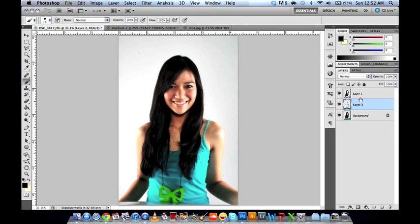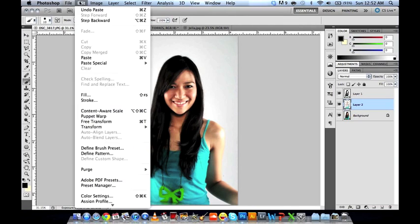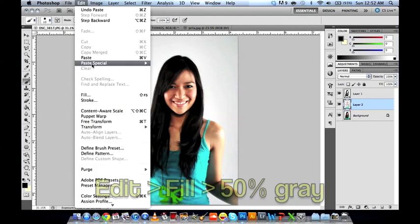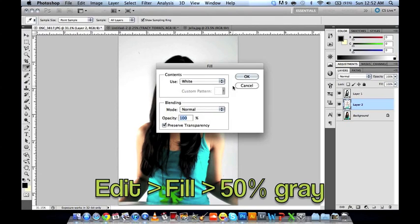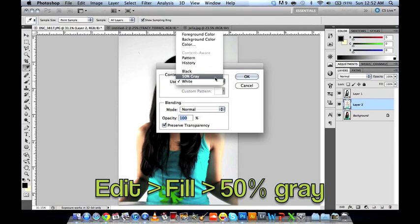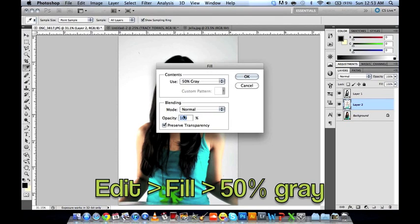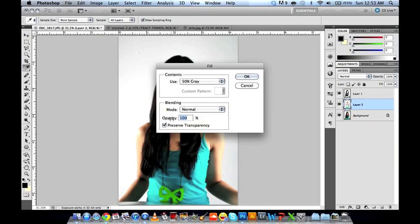For the midtones, we'll be filling it with 50% gray. Go to Edit > Fill > 50% Gray. Make sure you have Preserve Transparency checked, or else this won't work. That should make all the midtones turn into gray.